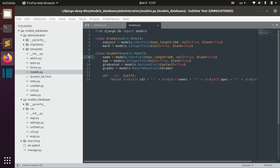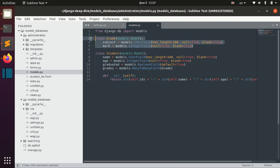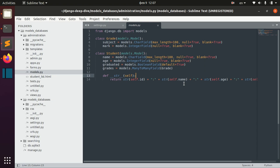Migrations is something that you will need when you make changes in your models and you need these changes to be reflected in the database that you use. We can start talking about databases a little bit and how migrations work in different databases.